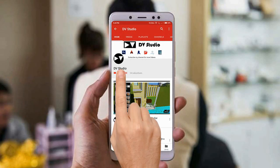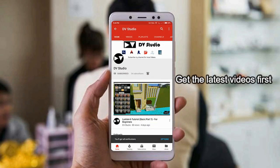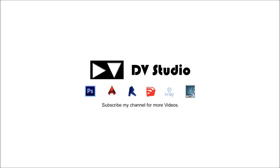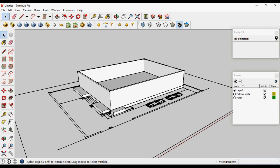Subscribe to DV Studio channel and press the bell icon to get the latest videos first. Hello, this is Panchu and welcome to Exterior Modeling of Residence Part 3.